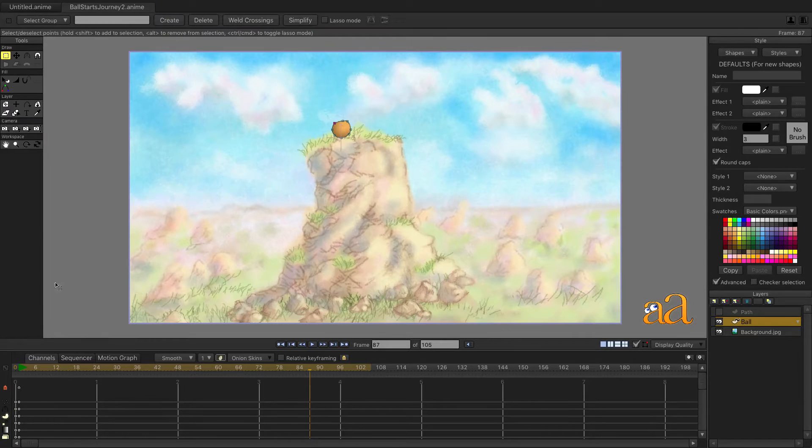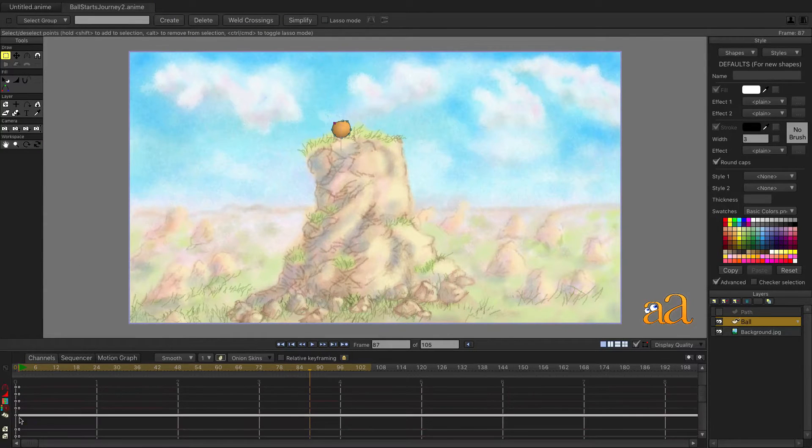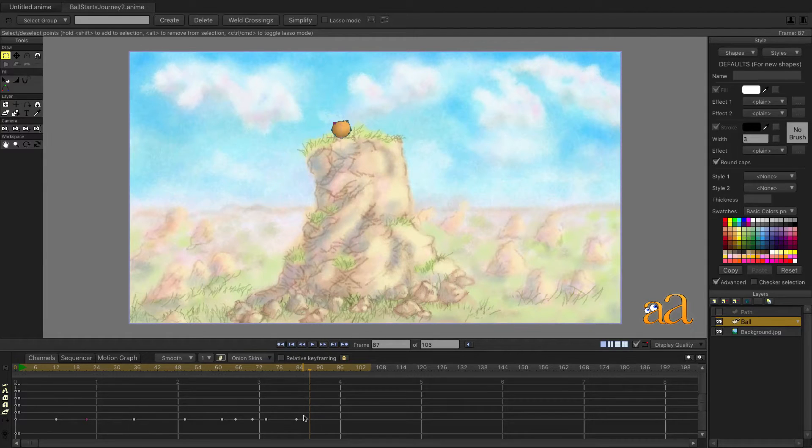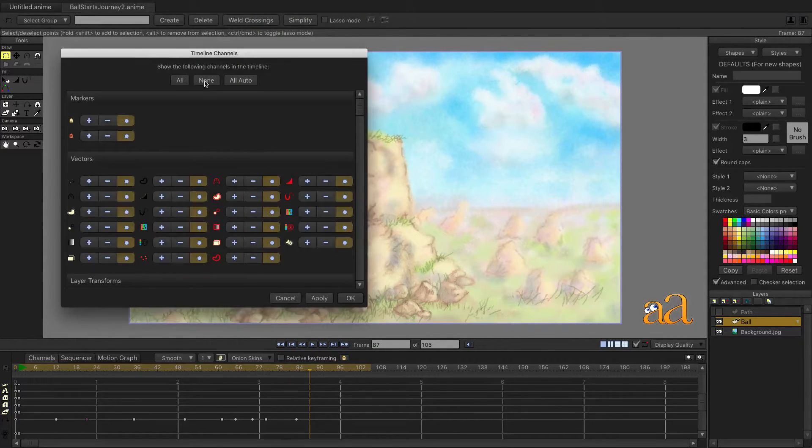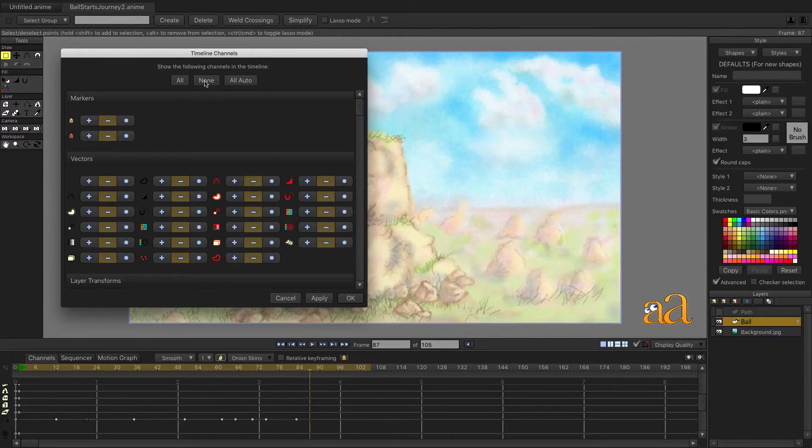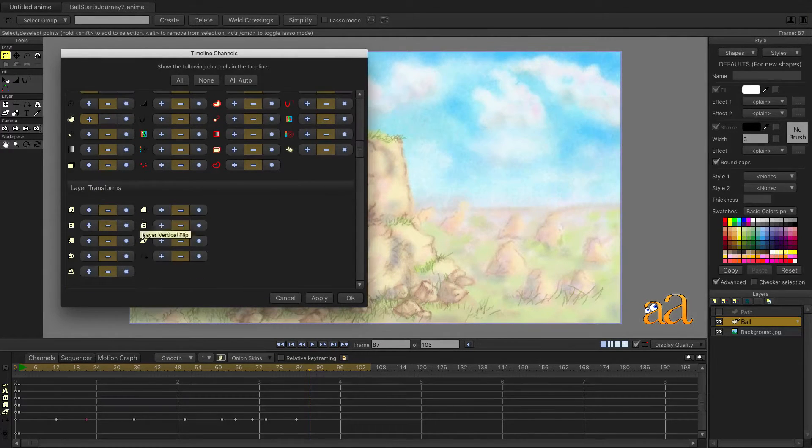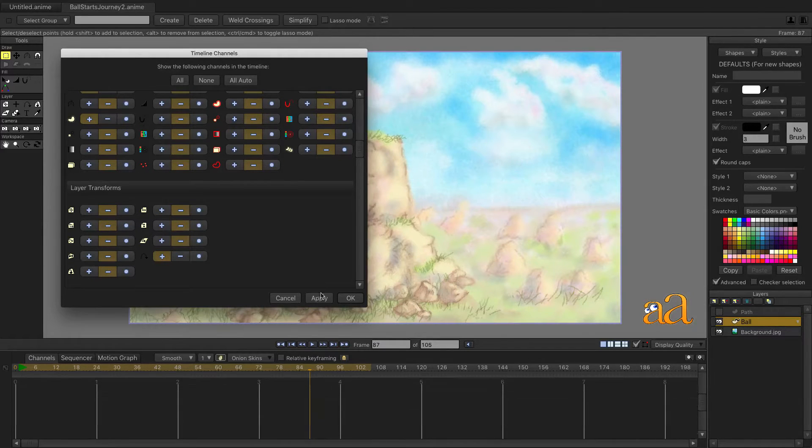We can see that all the channels are now displayed in the timeline with the follow path channel containing the keyframes. From the View menu, select Timeline Channels and then click None. Click the plus button for Point Motion and also for Follow Path. Click Apply and then OK.